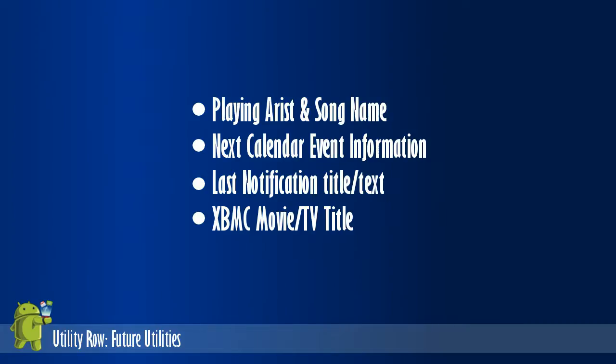There are plans for adding utilities like the currently playing song and artist names, next calendar event, last notification title, and the movie and TV title from XBMC.